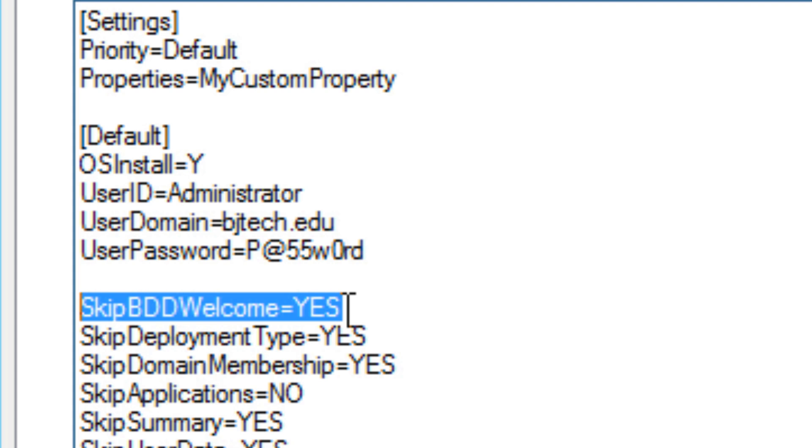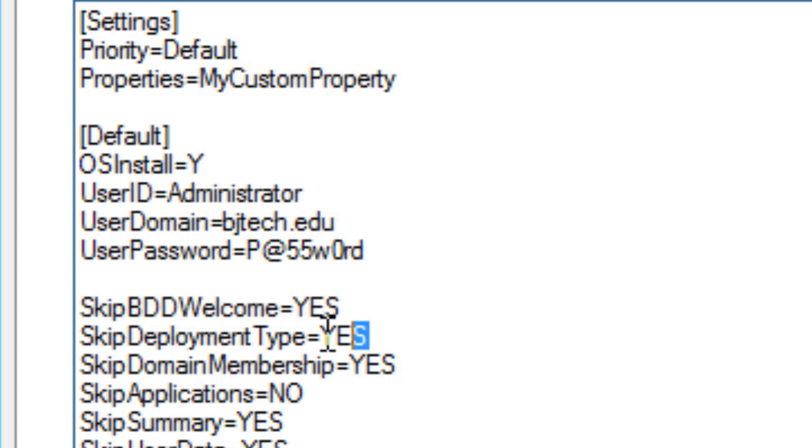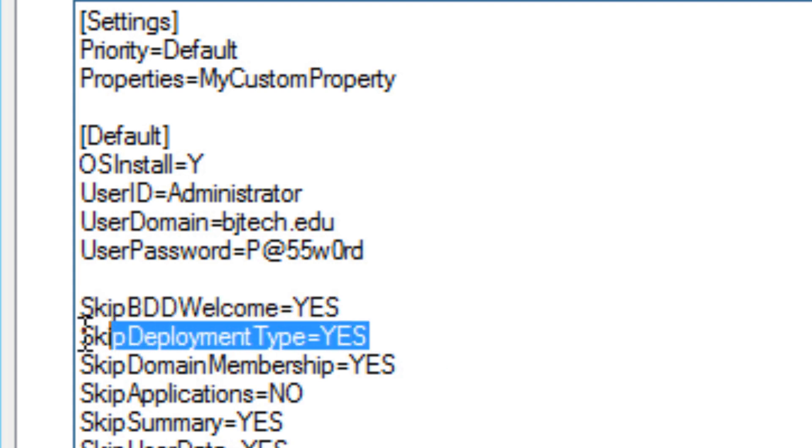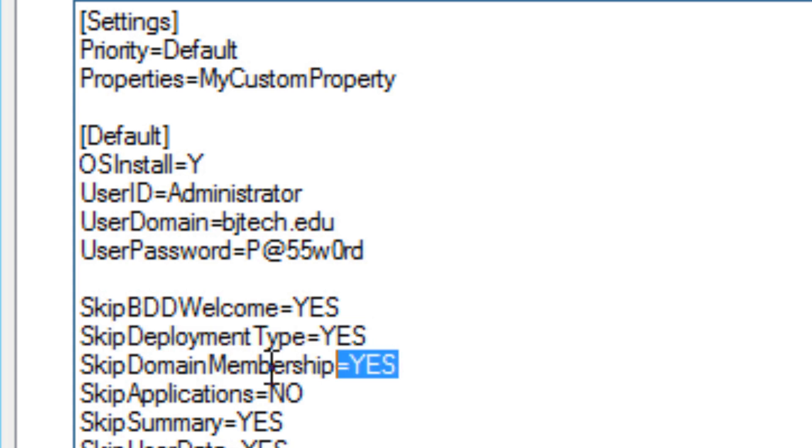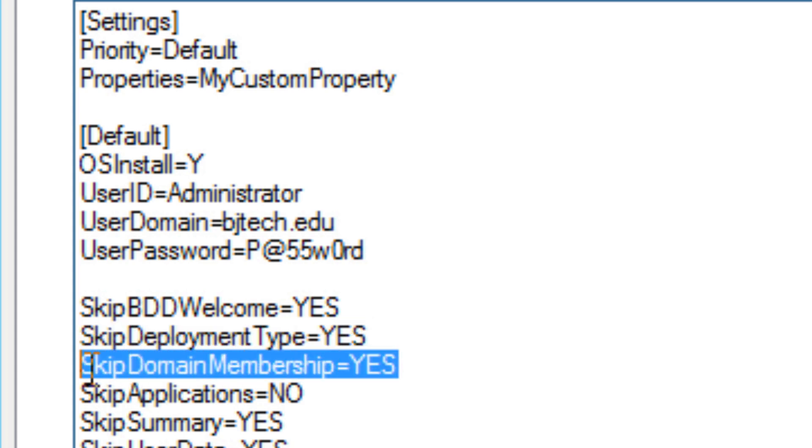So I just assign yes or no. You want to skip the deployment type and skip the domain membership. The reason I'm doing skip domain membership is I'm not ready on this web series to show you how to add your machine into the domain controller. Pretty soon I will, so stay tuned for that.